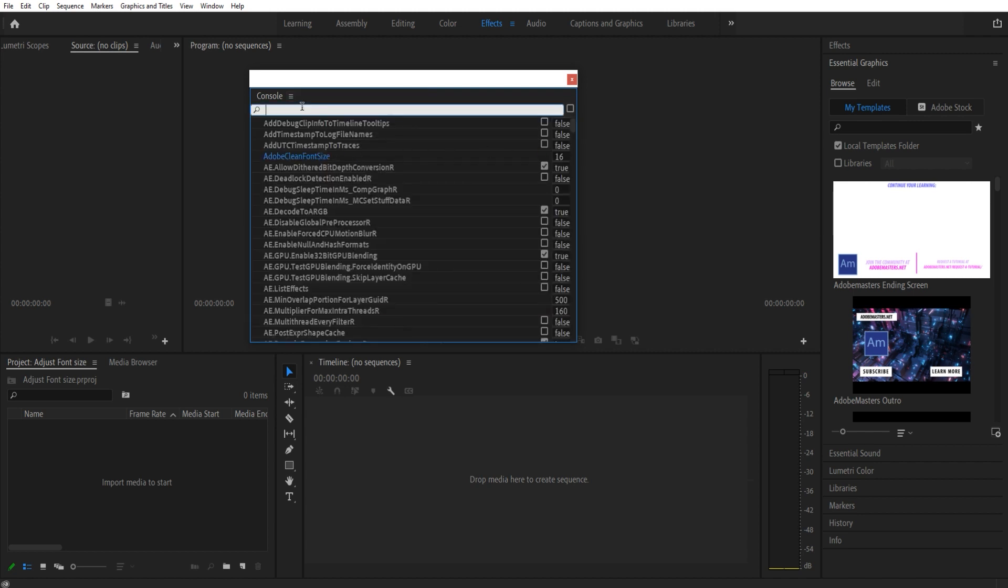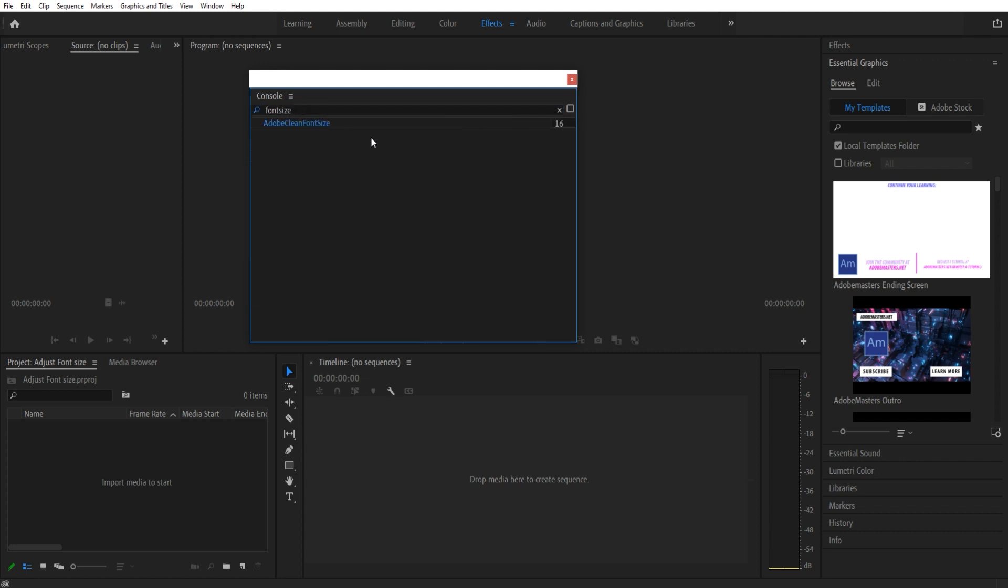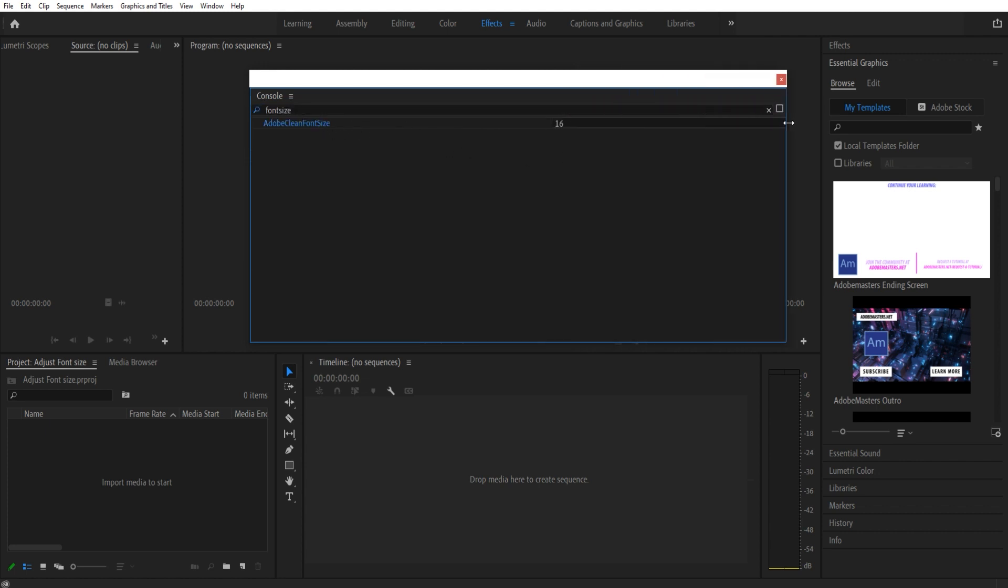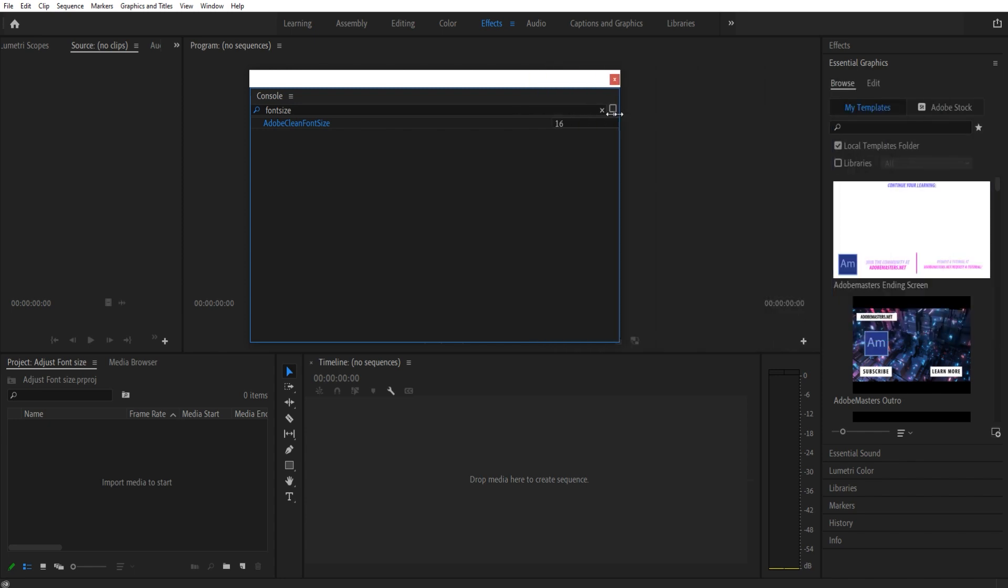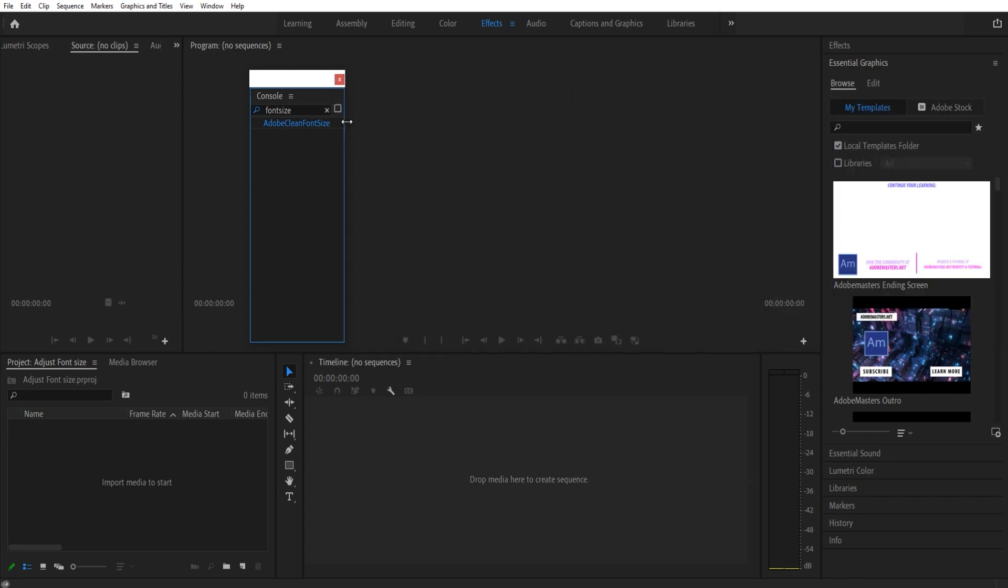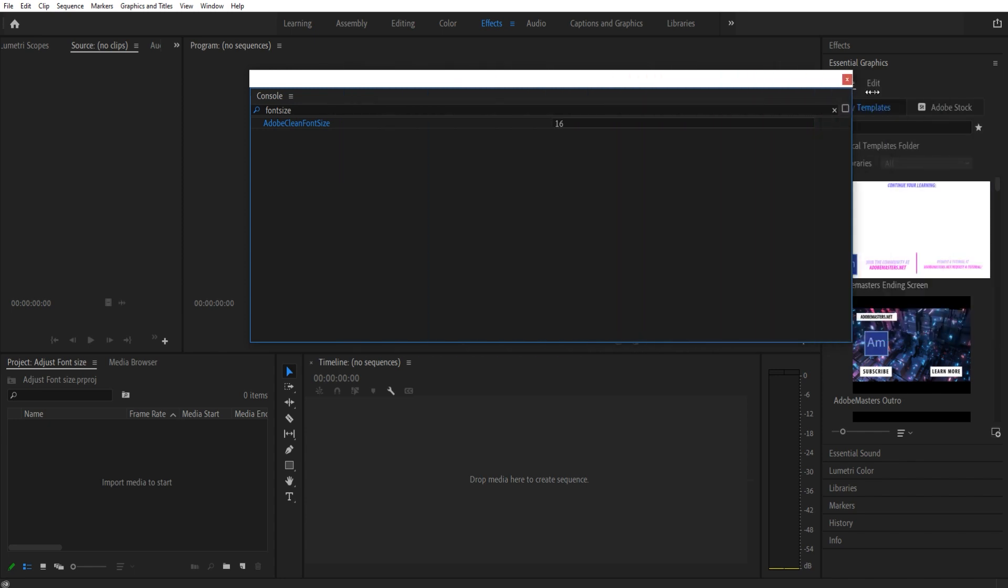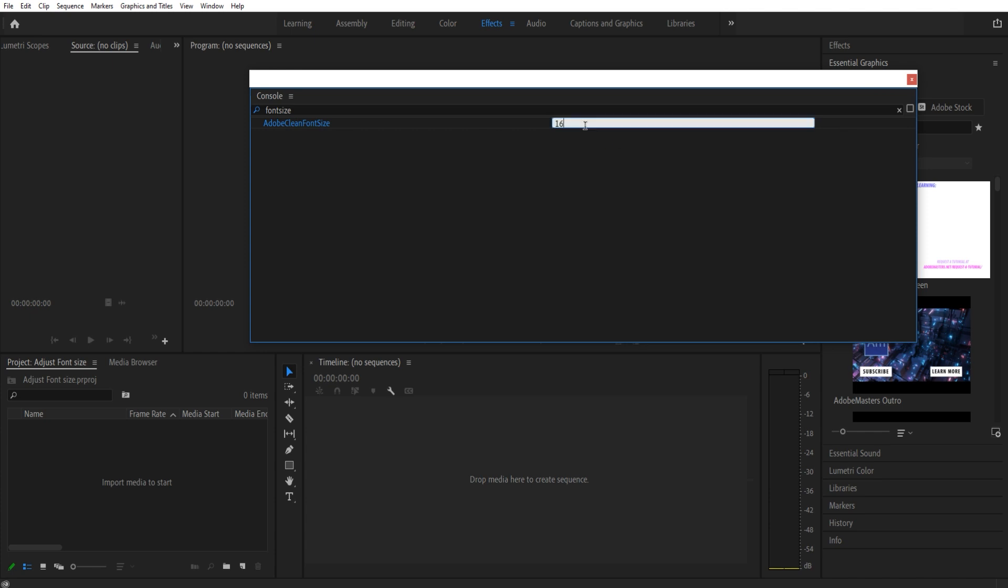The reason being is that sometimes this is not at the top depending on your version and things like that, so we just want to make sure that we're only selecting this. Extend it outwards because sometimes this thing opens up small and you can't actually see it. Extend it until you see the number.